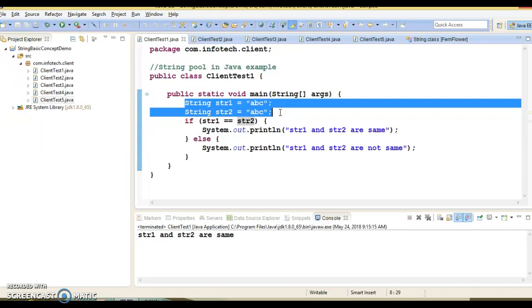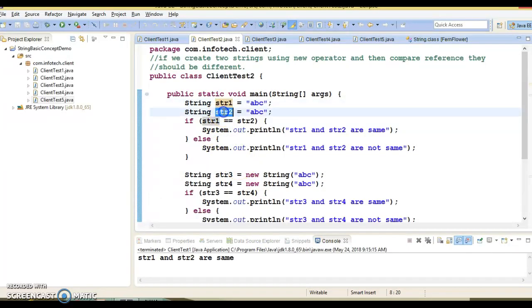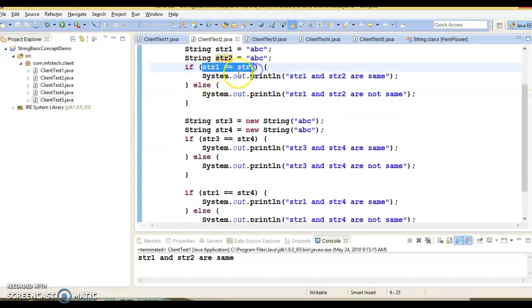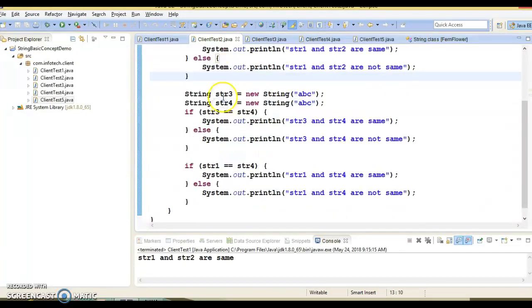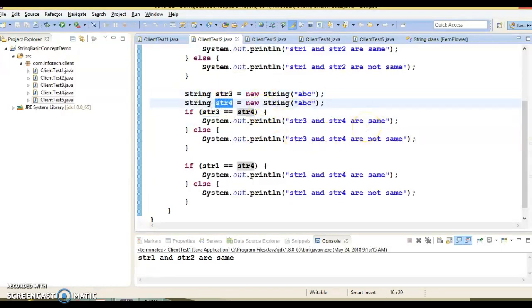Now if we create strings using the new operator and compare references, they should be different. str3 and str4 both have the same value, but since they are created using the new operator, they point to different objects in memory, so double equals is going to return false and the else part will be executed.